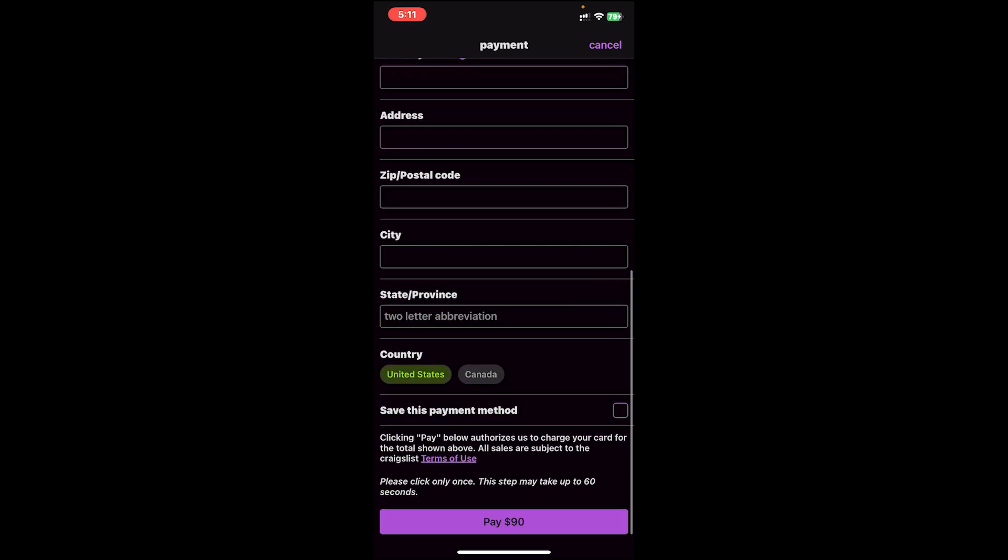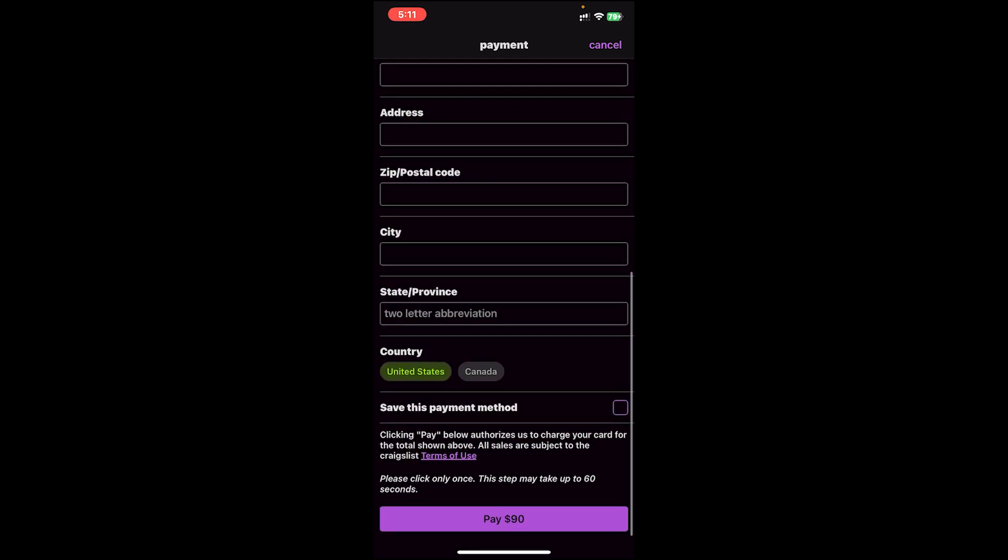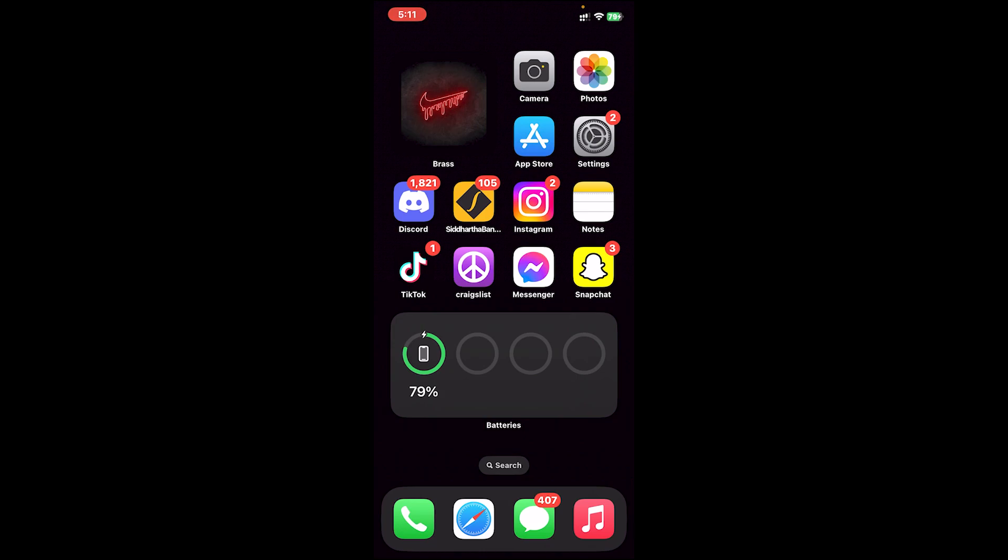Once you do that, you'll have to add your payment method. Fill up this form, and once you fill up the form, tap on pay. Once you do that, your job will be posted on Craigslist. So this is how you do it. I hope this video was helpful.